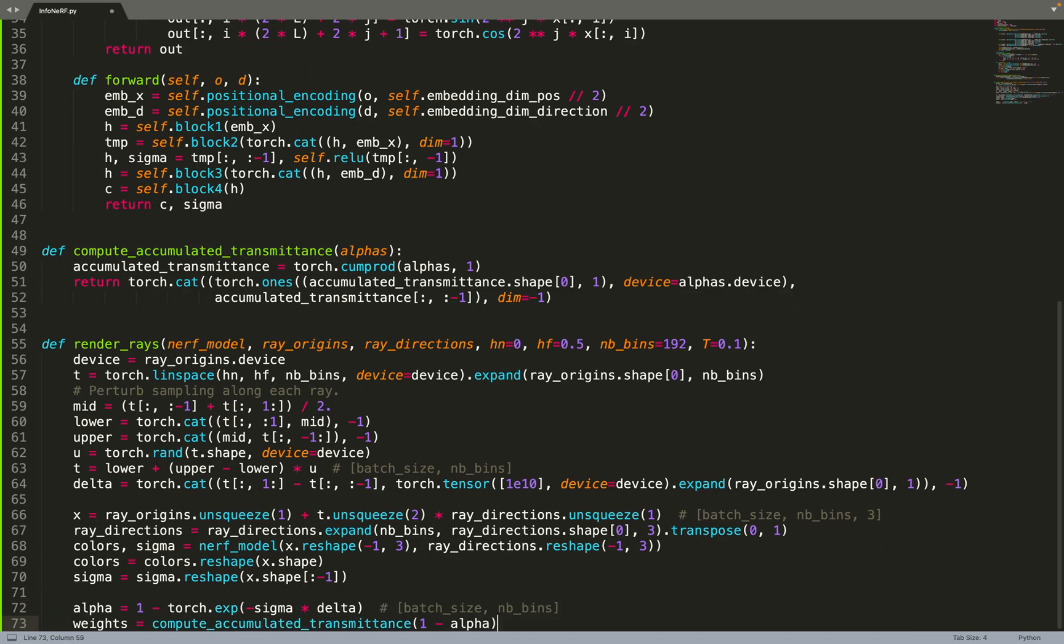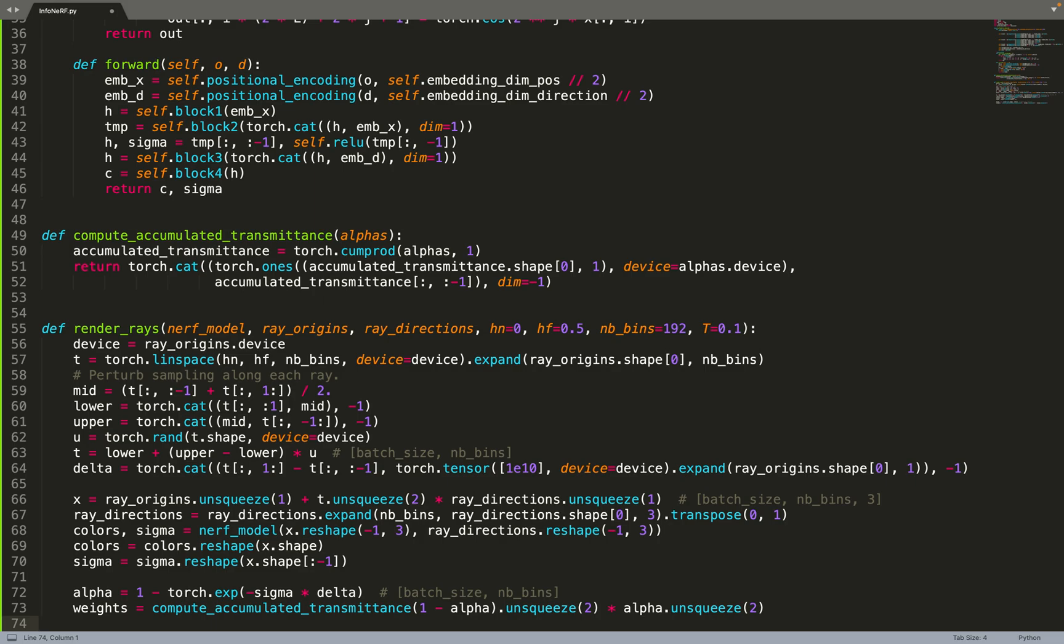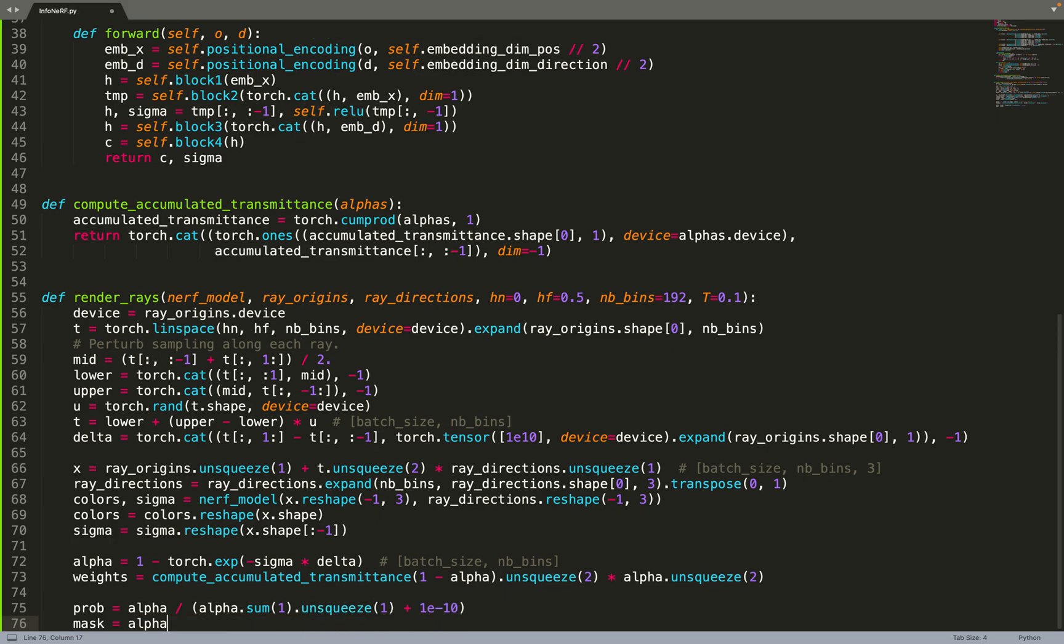Now we can move on to compute the volumetric rendering. Once we have all those values, we can do the volumetric rendering and compute the integral from, for example, from the initial NeRF paper. That by the way was coming from other work that were quite old, I think from the 1970s or something like this. So anyway, once we have the colors and the density, we can compute this equation and approximate the color of each ray. We compute alpha, and then we can compute the accumulated transmittance based on alpha.